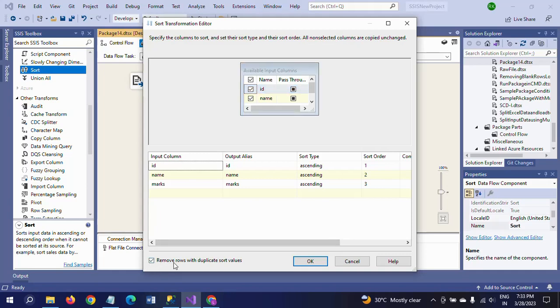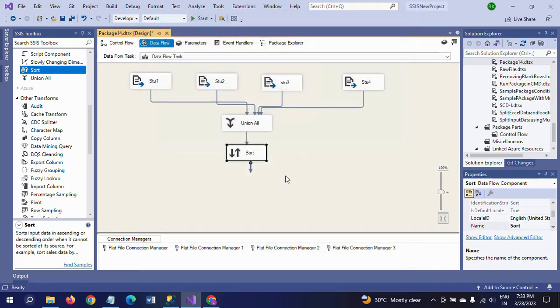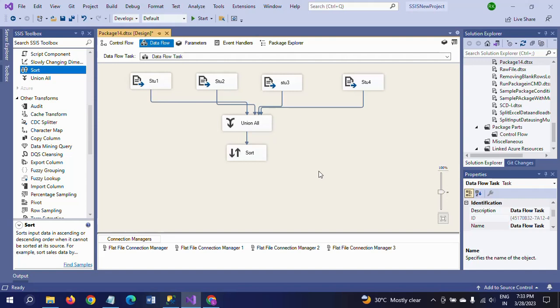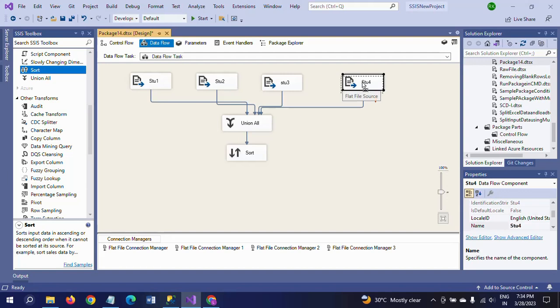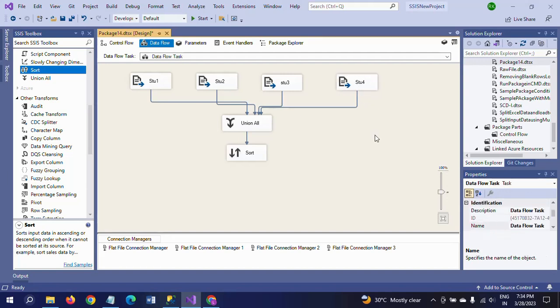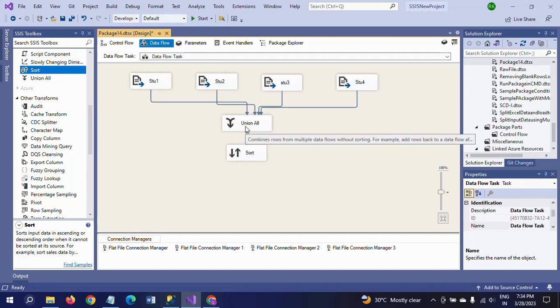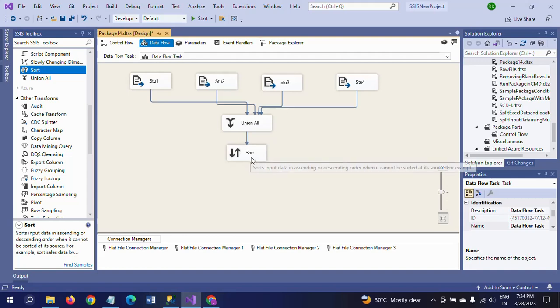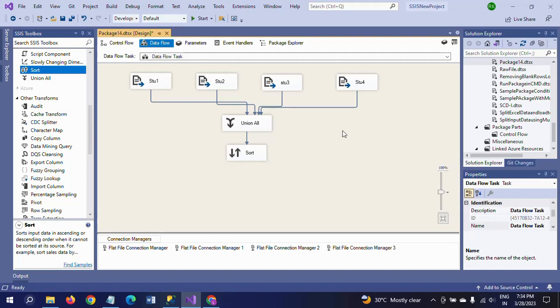Double-click to configure. Here I select all three columns and check the checkbox 'Remove rows with duplicate sort values'. If your source document is only one document that contains duplicates, you can directly use Sort transformation after flat file source. But here there are four input sources.